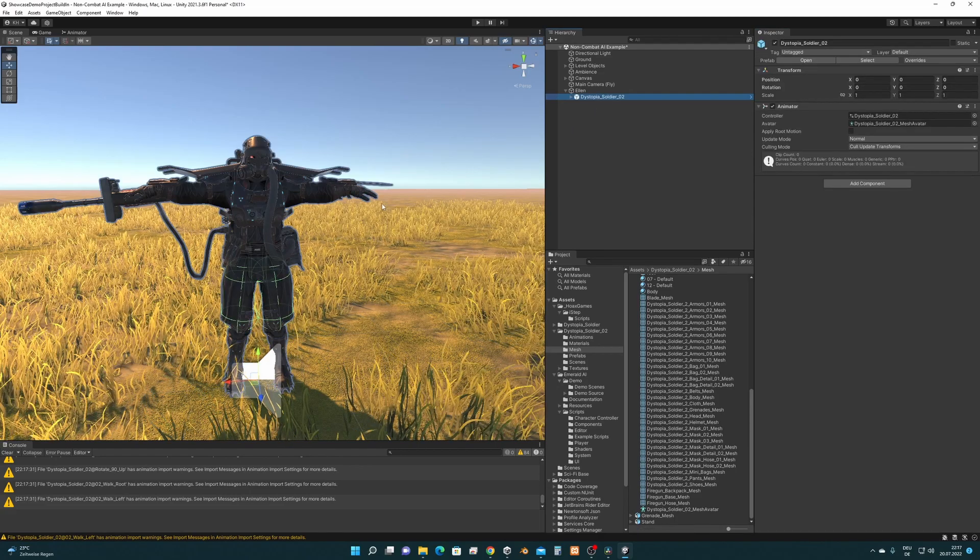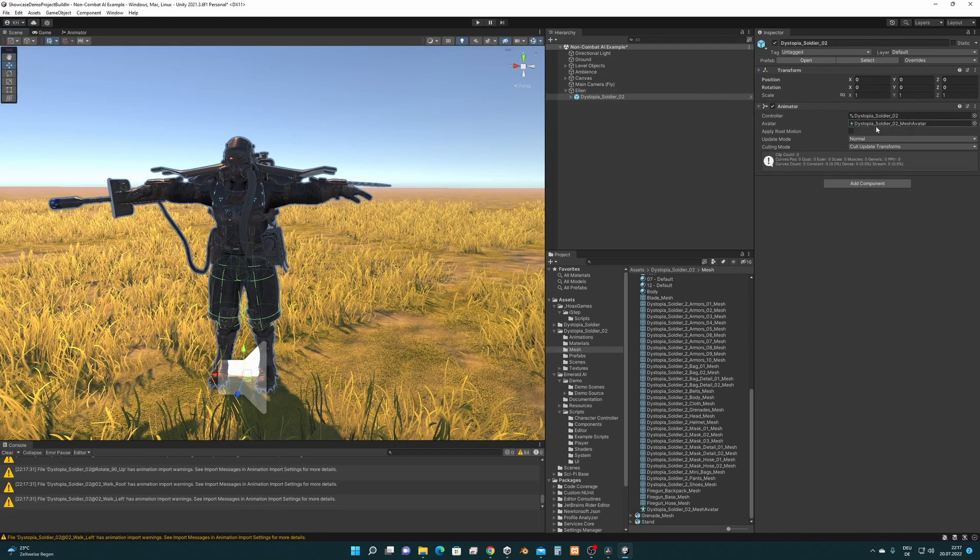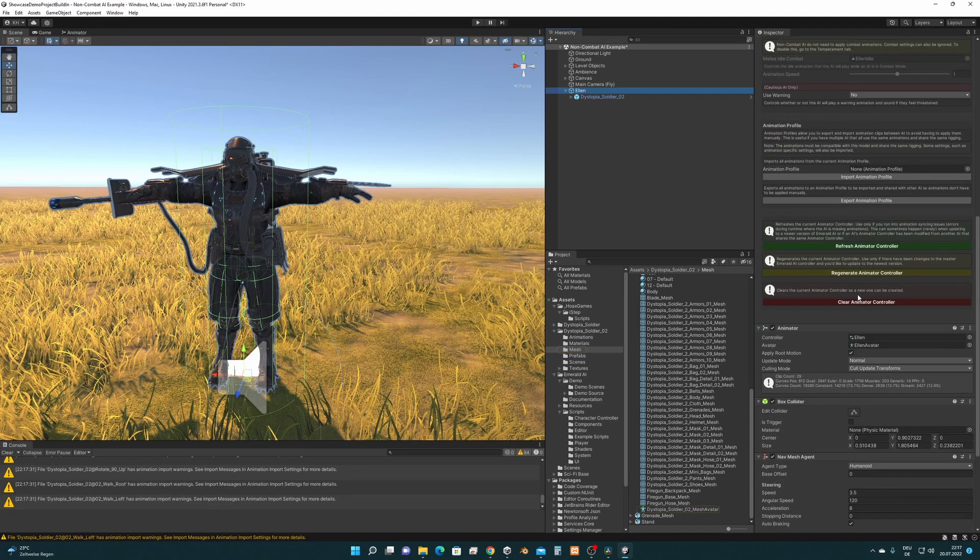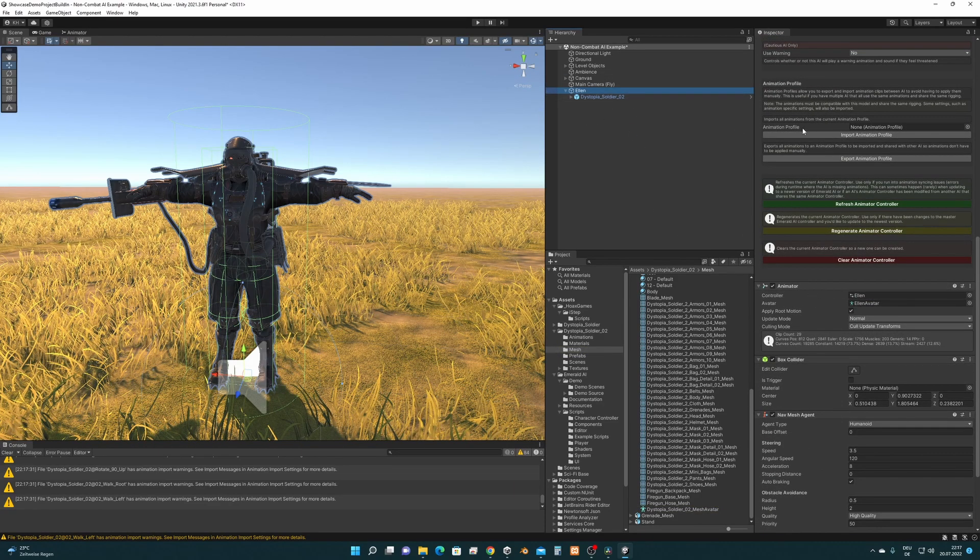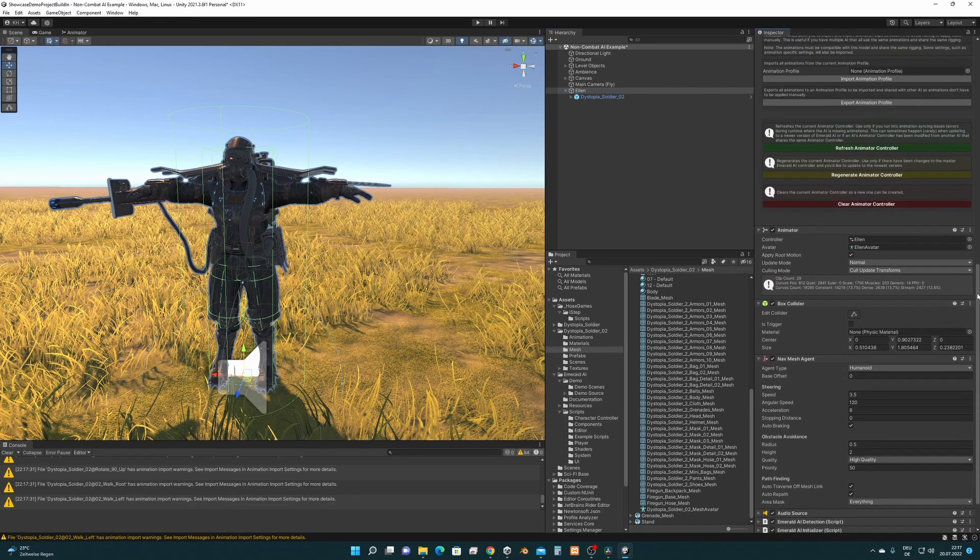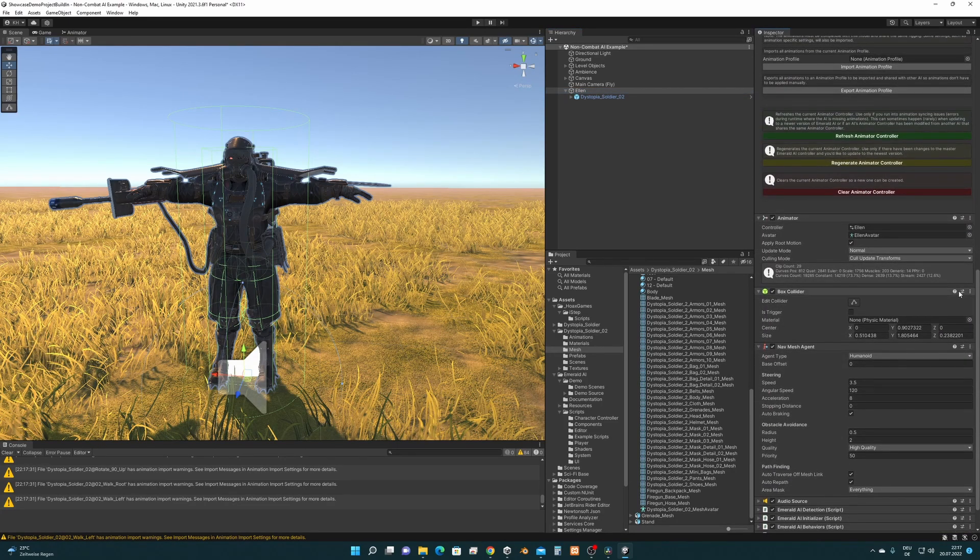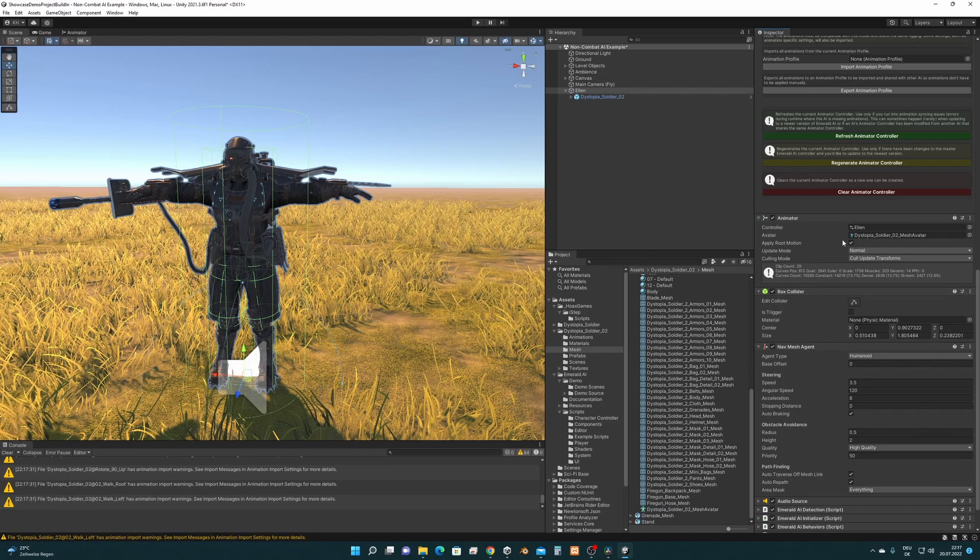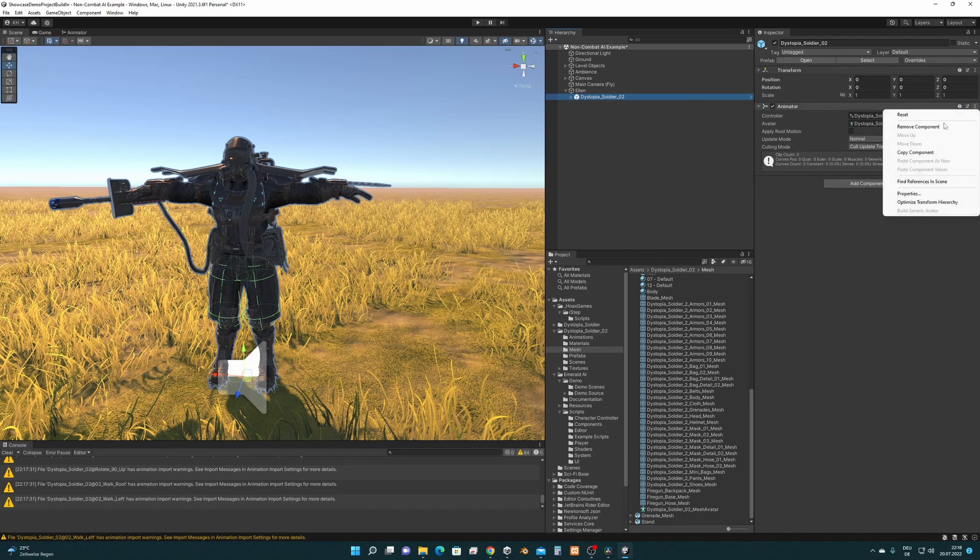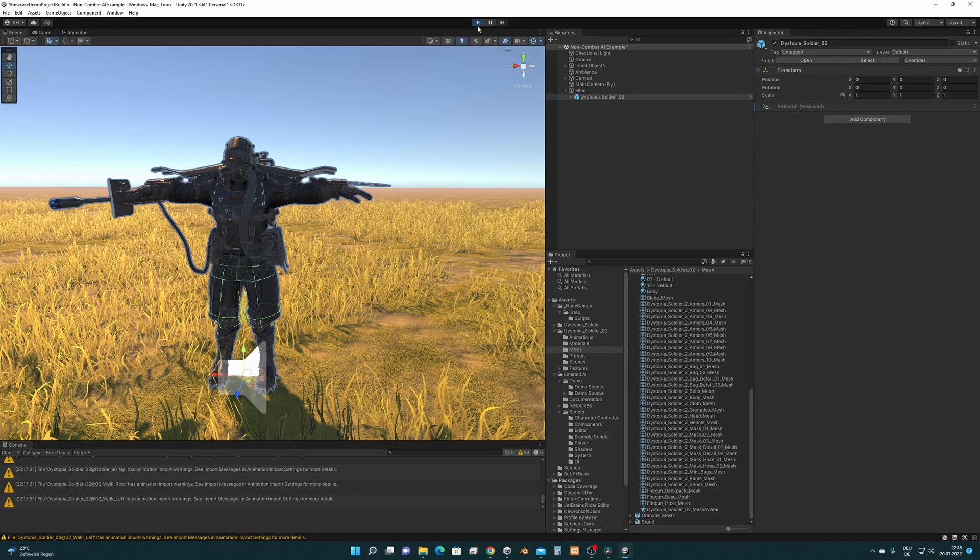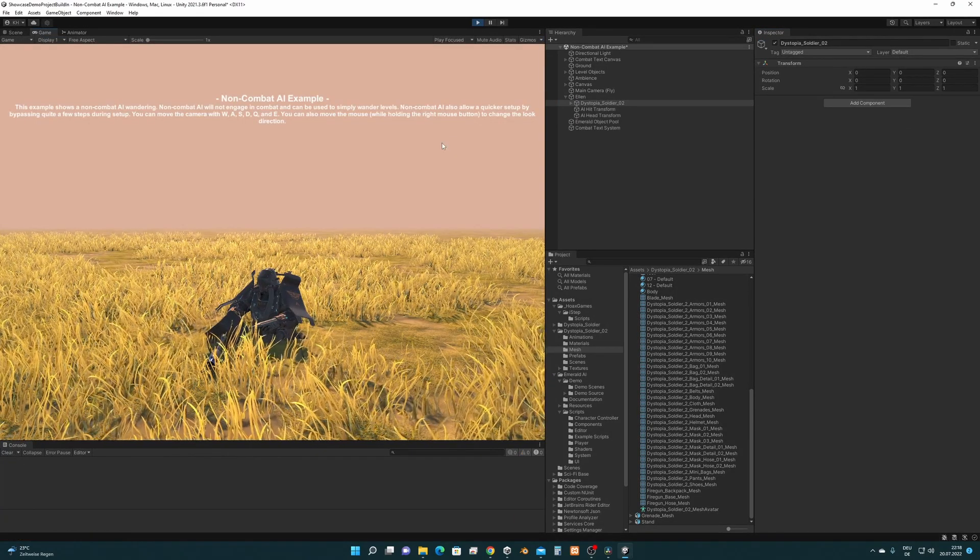Now we have the Soldier setup here. What we also have to do is we have to set the avatar into this animator in the main animator of this player here which is the Emerald AI player or AI. So let's get this avatar and drag and drop it into the avatar field of the animator here. Go back to the prefab of the Dystopia Soldier and completely remove its own animator. So let's press Play and see what happens.